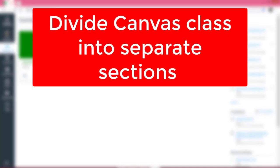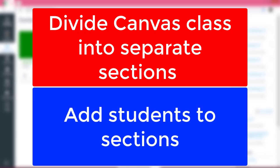In this video, I'm going to show you how to divide your Canvas class into separate sections, such as class periods, and then how to add students to those sections.